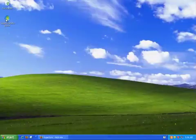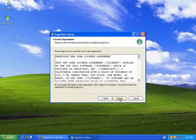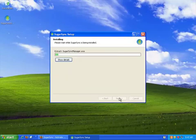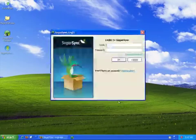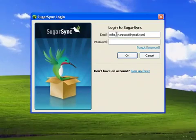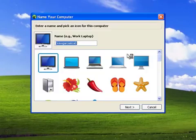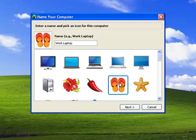Once you have downloaded the application, open the file and follow the instructions to install the application. Once the application is installed, log in to begin the setup process. Give your computer a name that will make it easy for you to recognize, and pick an icon to represent your computer.